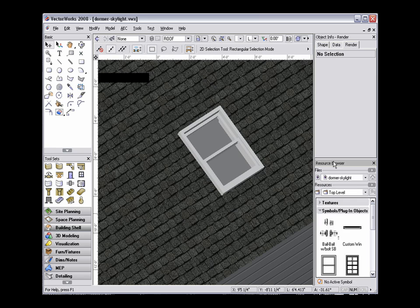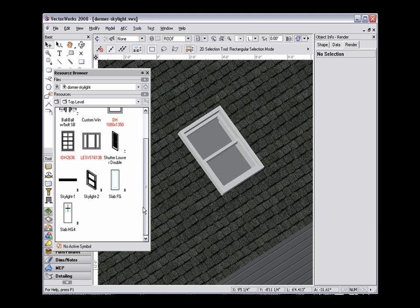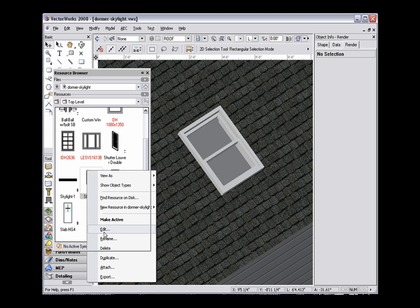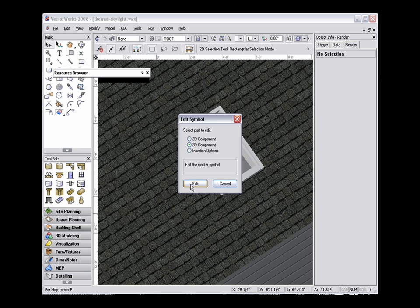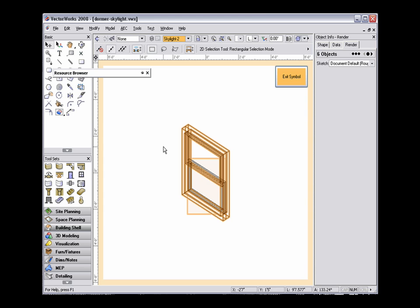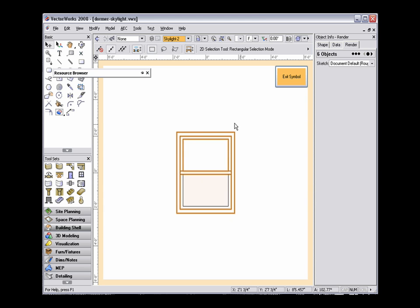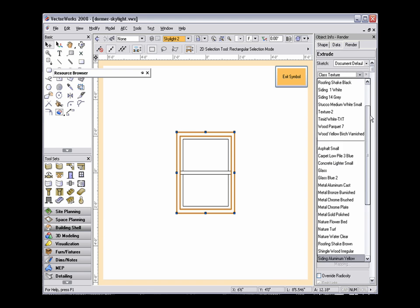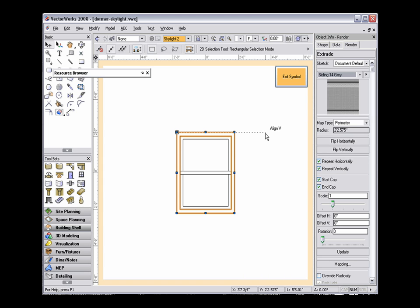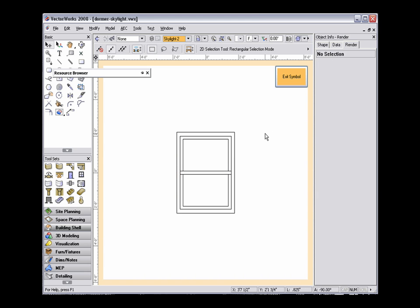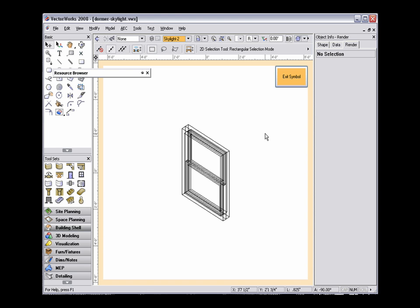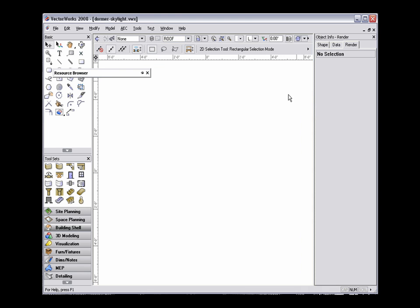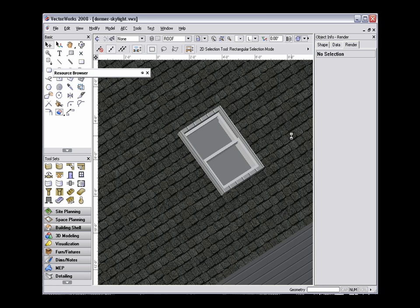Since we have a skylight inserted in the roof object instead of a dormer, we cannot apply a texture from the Object Info Palette. Instead, we'll need to edit the 3D symbol in the Resource Browser, select Edit 3D Components, and change to whatever view you're comfortable in so that you can select the desired parts. I'll select the Front Extrude. Now from the Render tab, I have the option to apply whatever texture I'd like. We'll change back to another 3D view and render just to see what effect we have. And when we exit the symbol, the skylight in the roof object is updated as well.